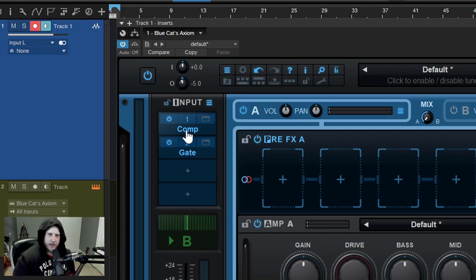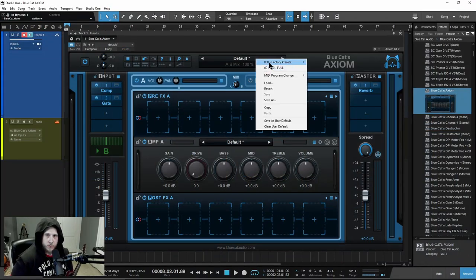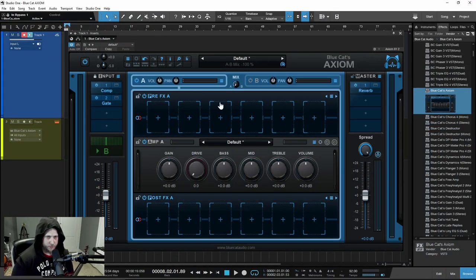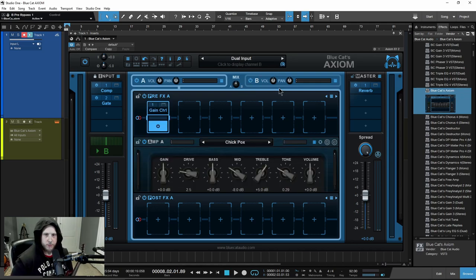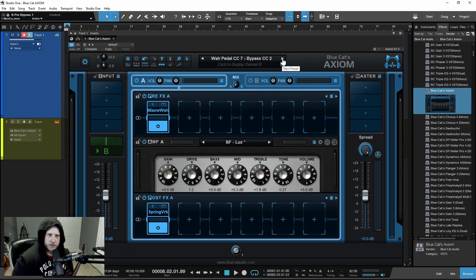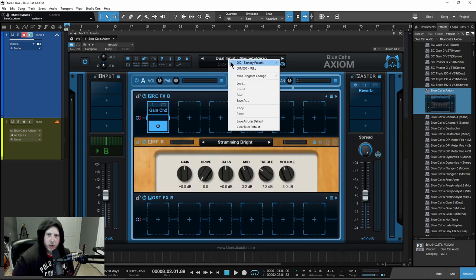If I have something I like here and want to go through presets, I can lock down that input section. Now when I go to a different preset, it's not going to change my input section. Whereas if that lock was off and I go to something else, my setup was completely gone.